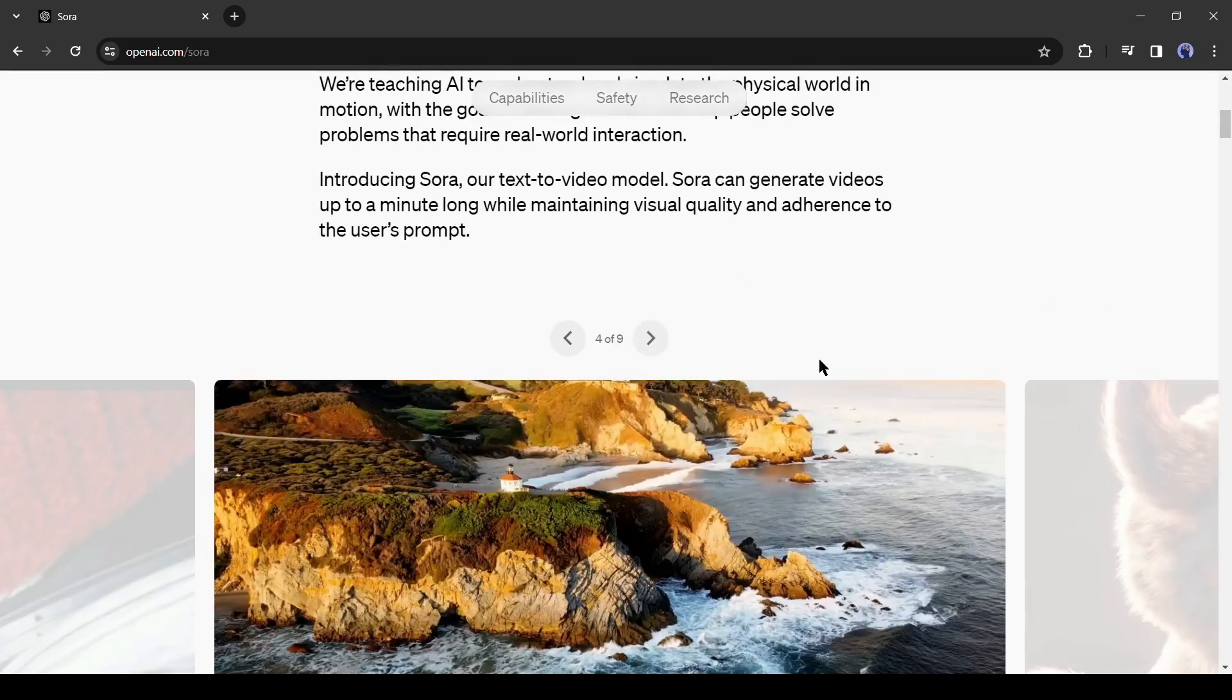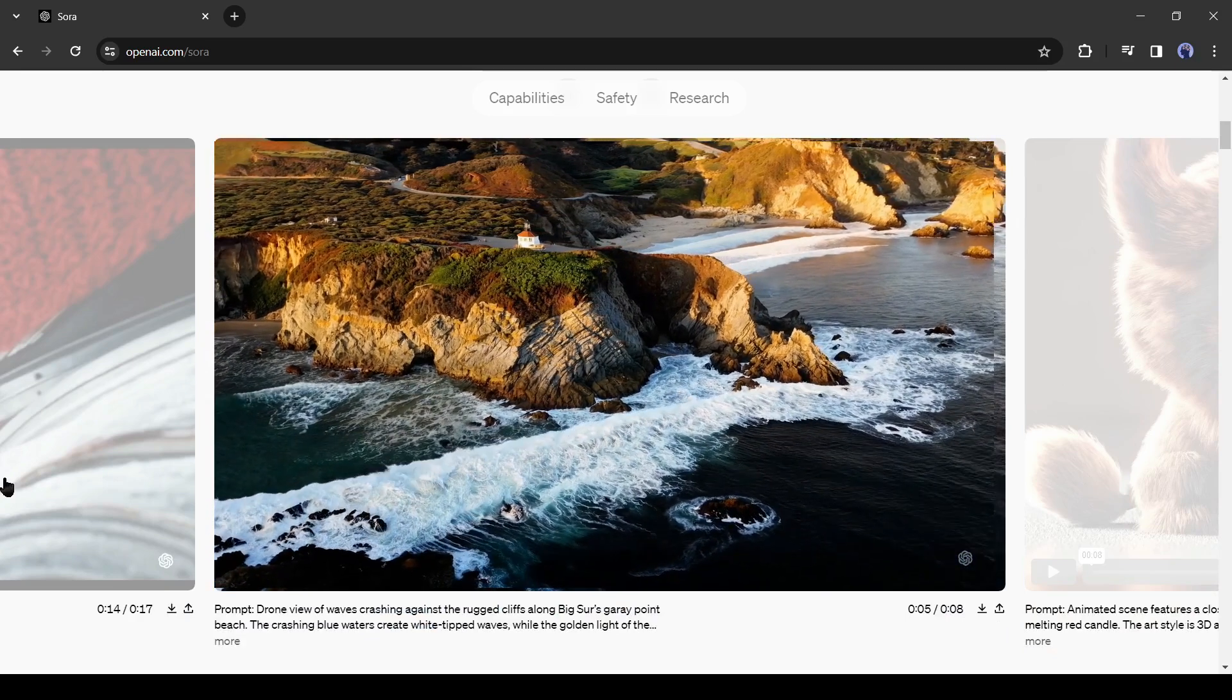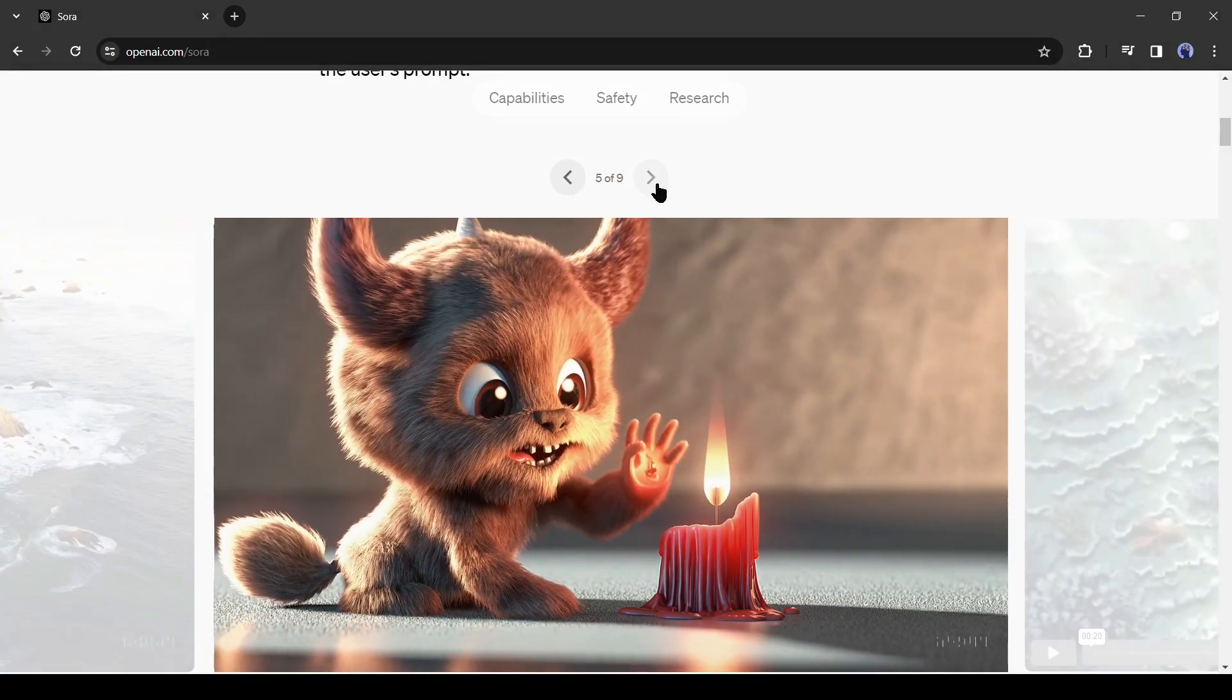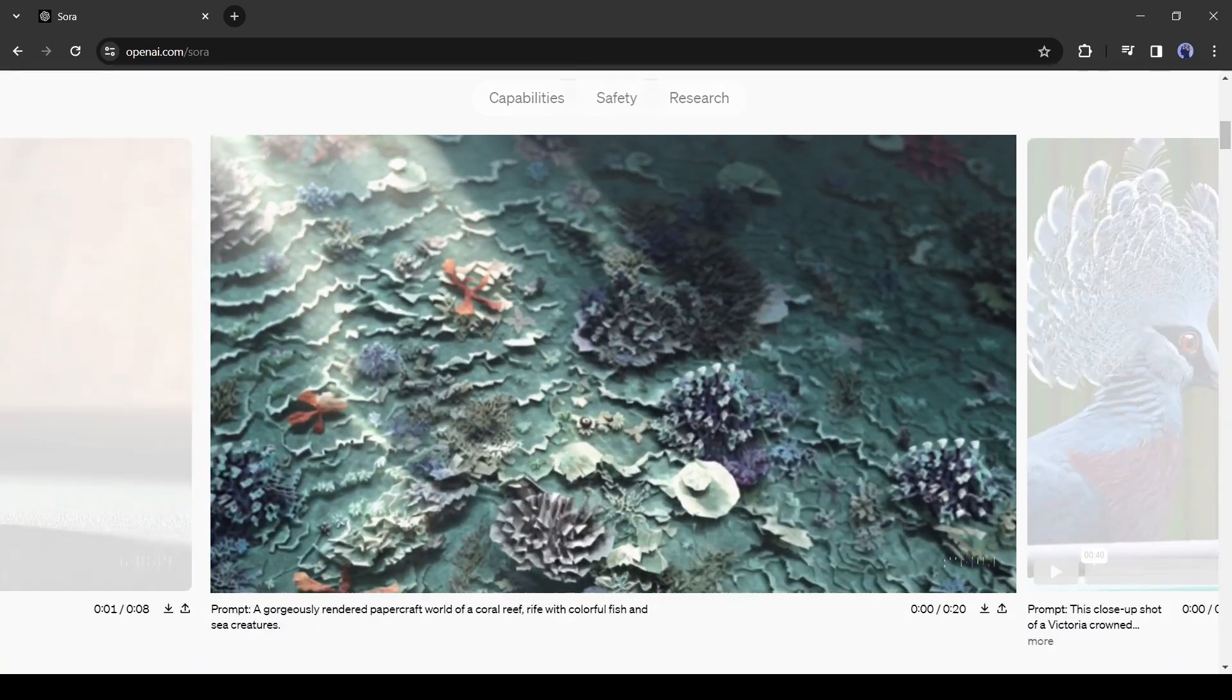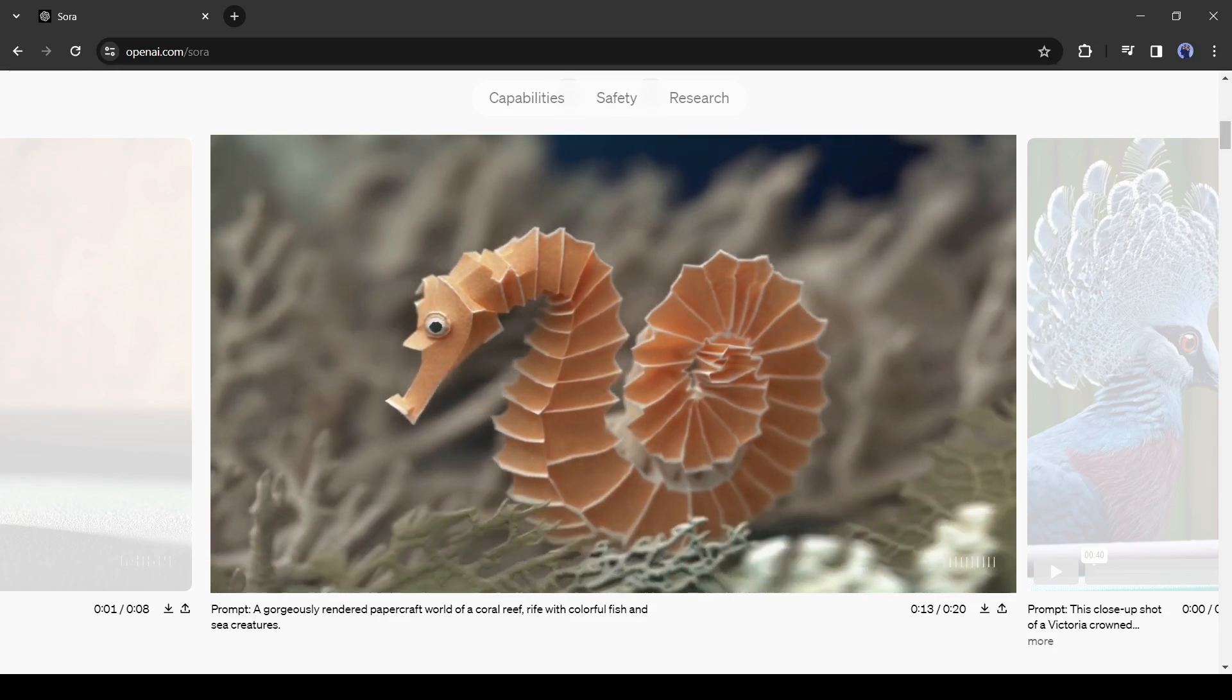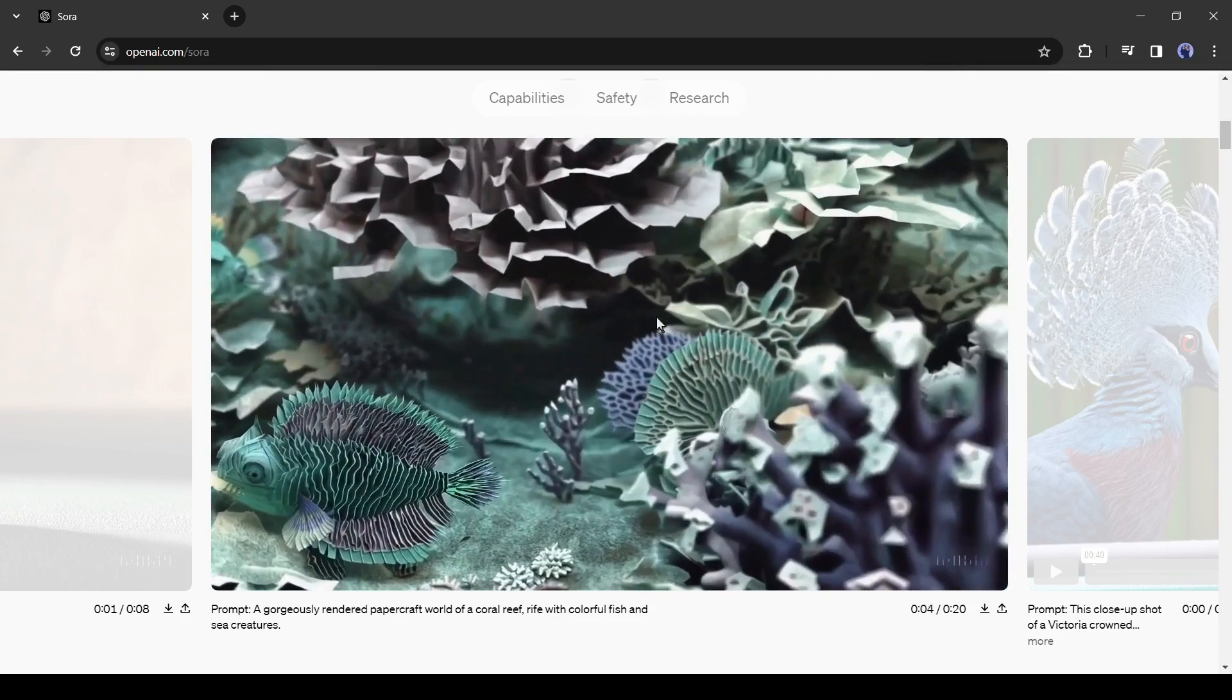Sora allows you to create videos from different perspectives. Look at this drone footage, it's just amazing. Now you are capable of creating this kind of drone footage without flying your own drone. Not only hyper-realistic videos, Sora is also capable of creating 3D animation videos. Look at this video, you can create this kind of 3D animation video also. Now look at this paper-craft style video. It's an underwater scene and looks like a paper-craft world of a coral reef, rife with colorful fish and sea creatures. See the quality and how the camera works. It's really commendable. If Sora produces this kind of result, for sure other platforms will be out of competition.